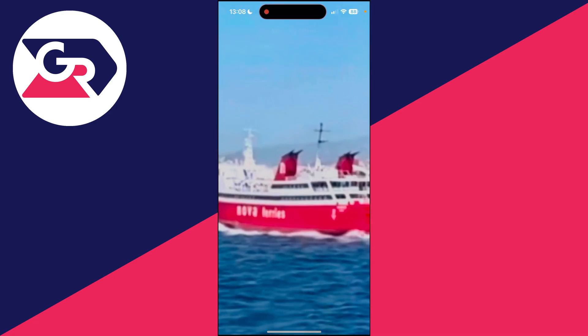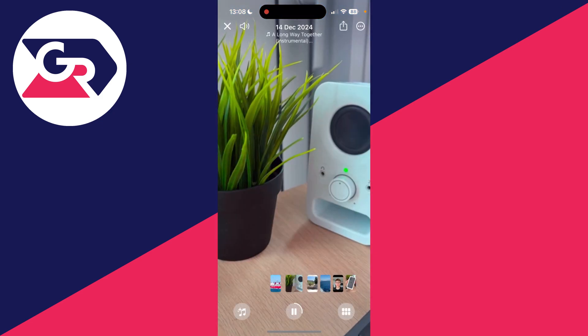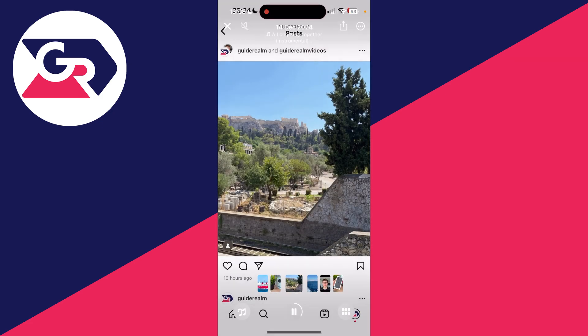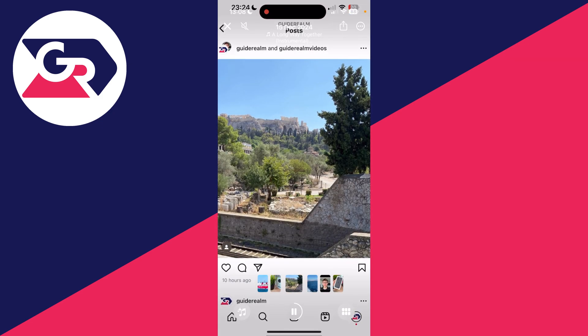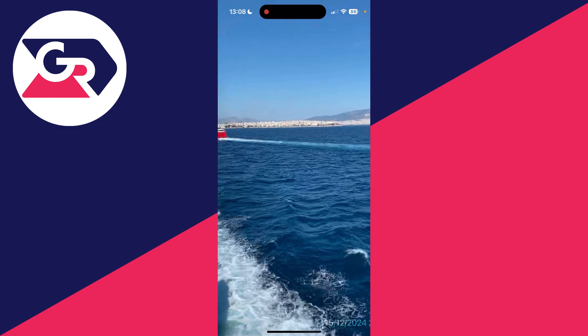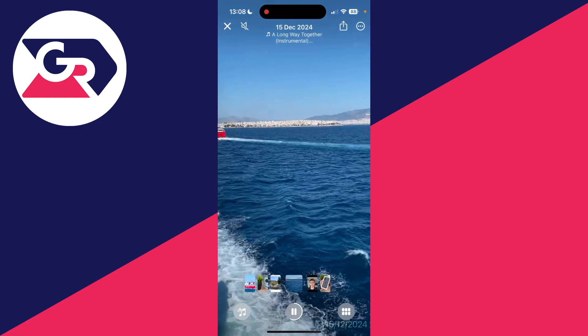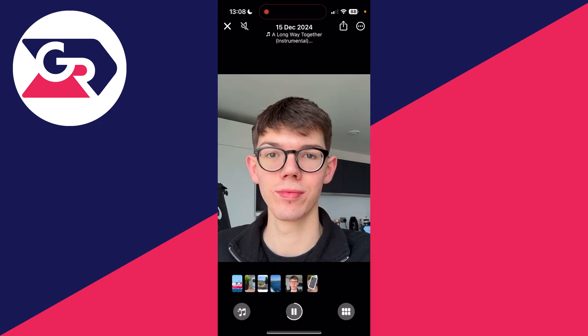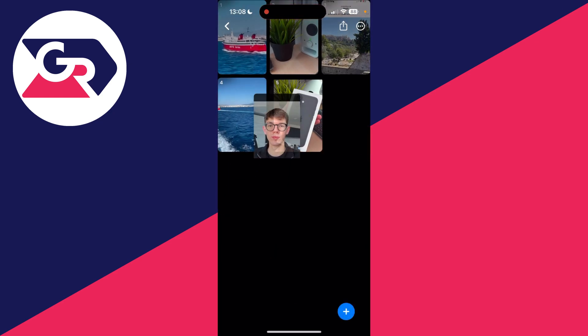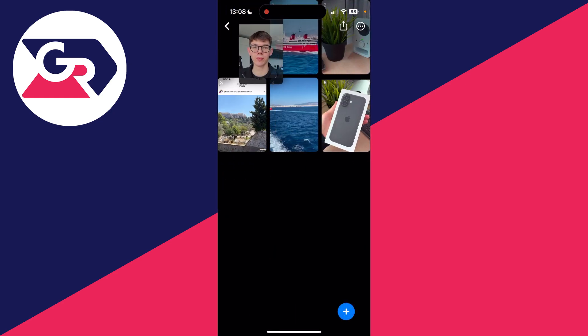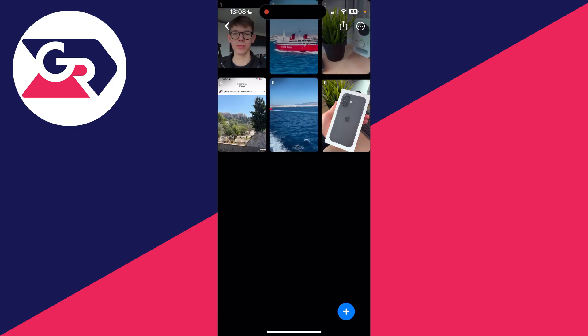Then you can tap the screen. If you just want to mute it, you can press the Mute button in the top left. And then you can change the order by pressing on the squares in the bottom right — click, hold, and drag to adjust them.